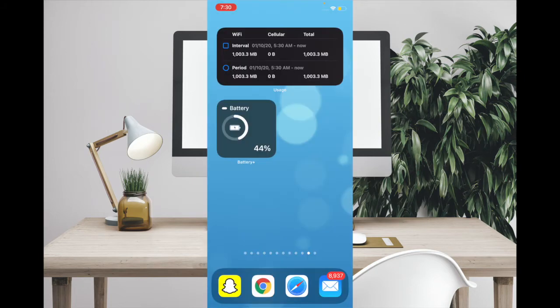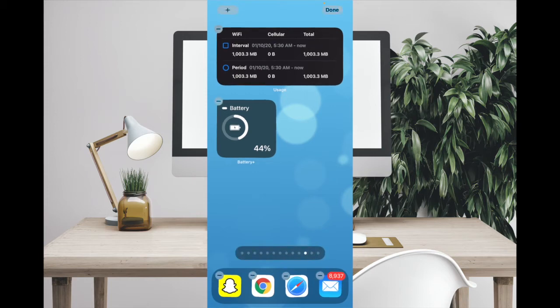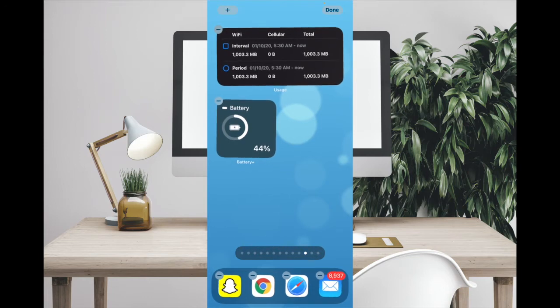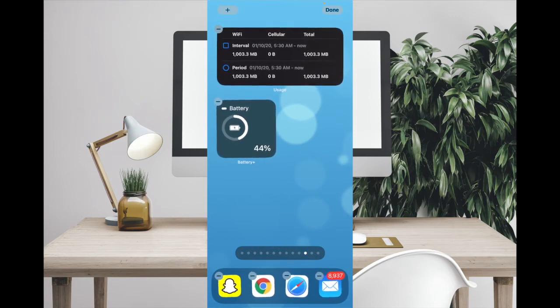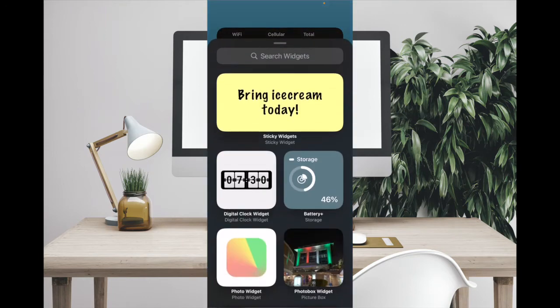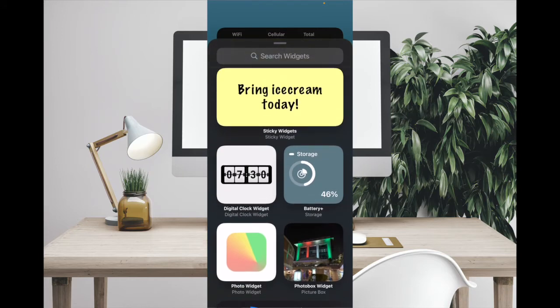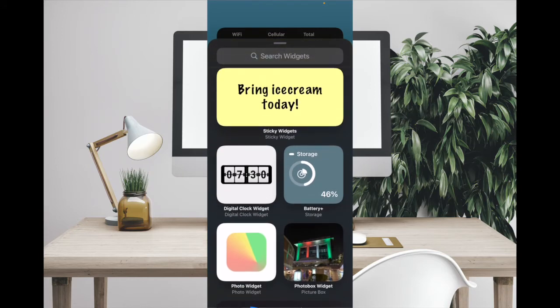Once you have installed Sticky Widgets app, all you have to do is simply touch and hold the empty area of the screen and then tap on the plus button at the top left corner of the screen. Now you would be in the widgets library.